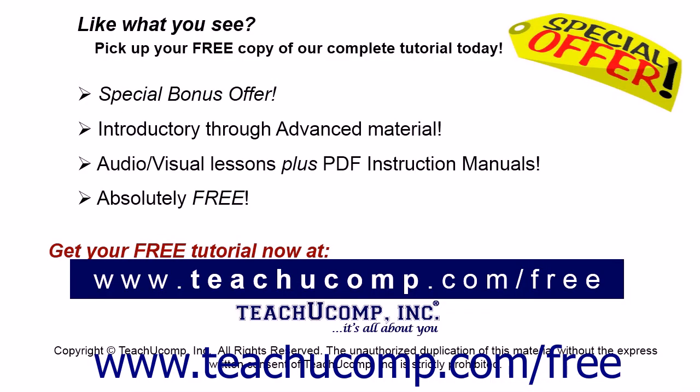Like what you see? Pick up your free copy of the complete tutorial at www.teachucomp.com forward slash free.